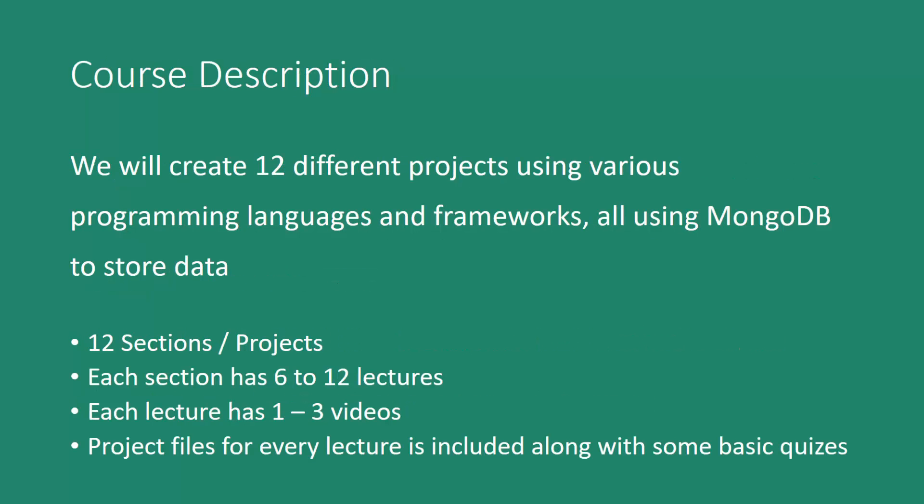Now in this course you'll be learning many different technologies by building 12 different projects from scratch using various languages and frameworks, all using MongoDB to store data. We'll have 12 sections in total, also 12 projects. Each section will have 6 to 12 lectures in it. Each lecture will have one to three videos, and project files will be included in every lecture along with some basic quizzes.